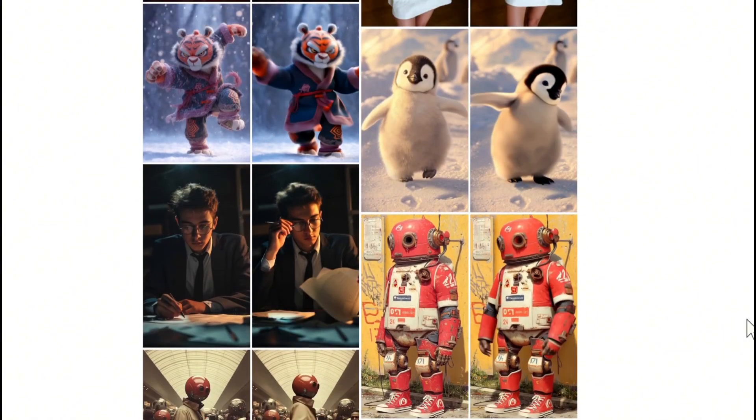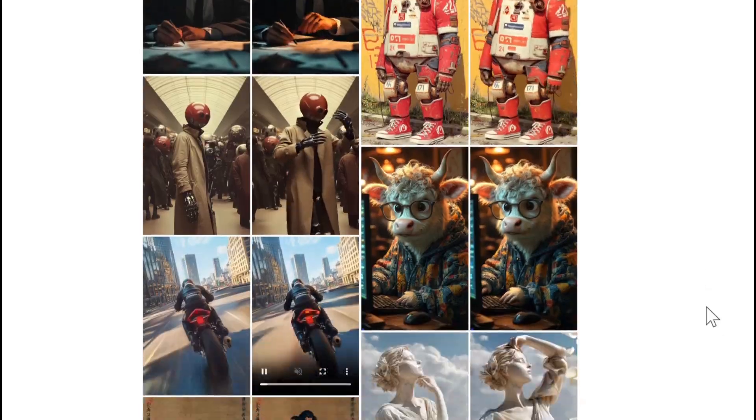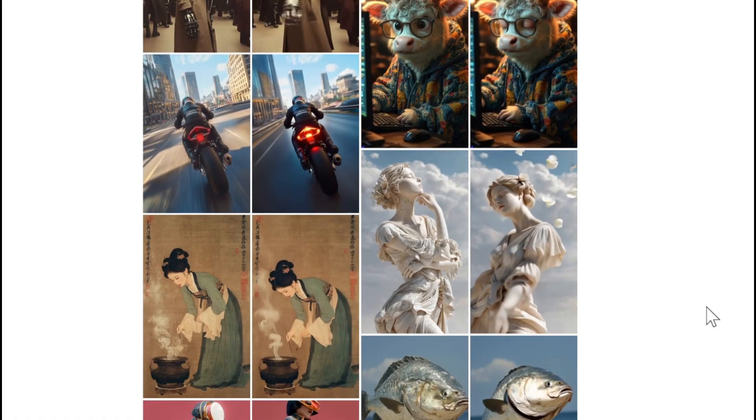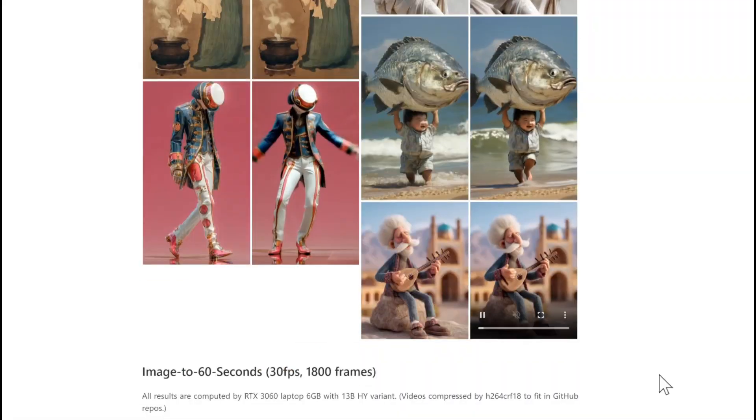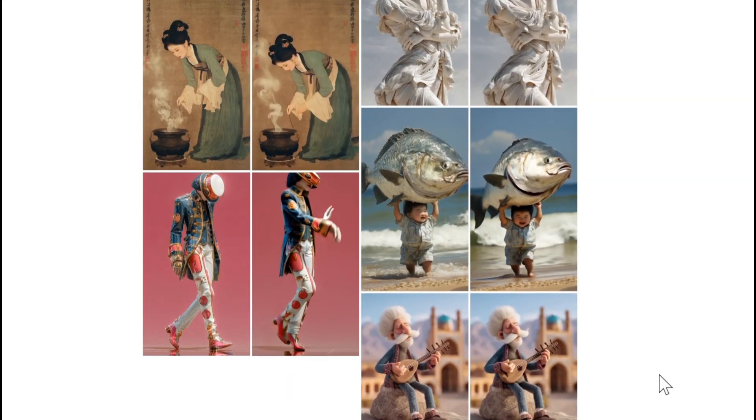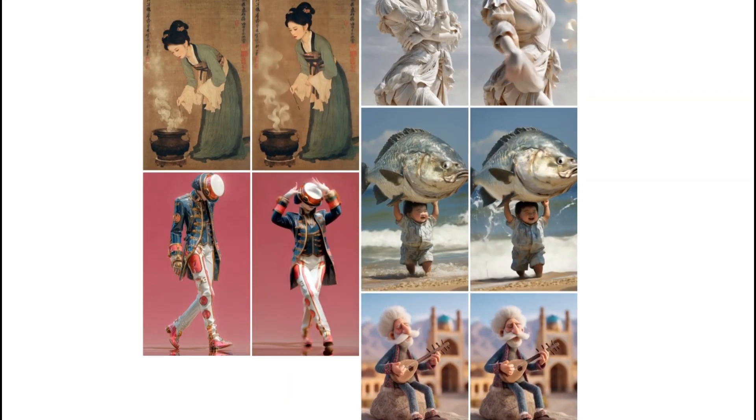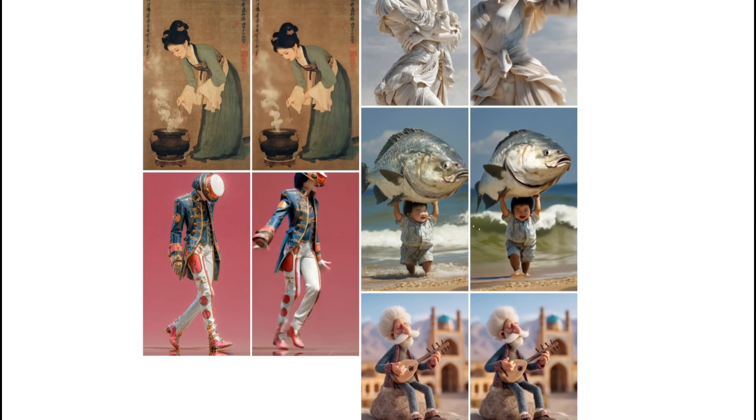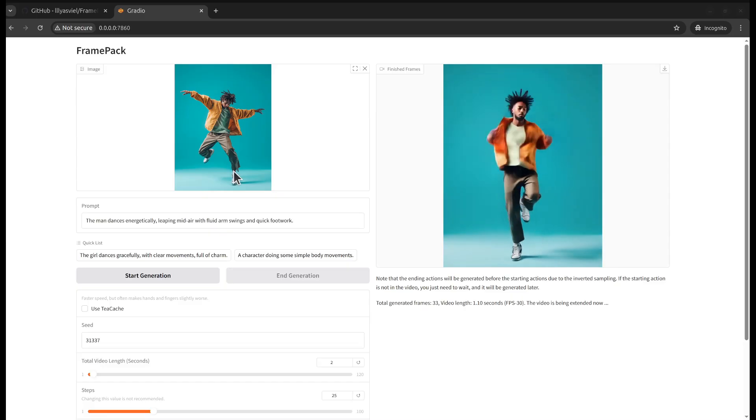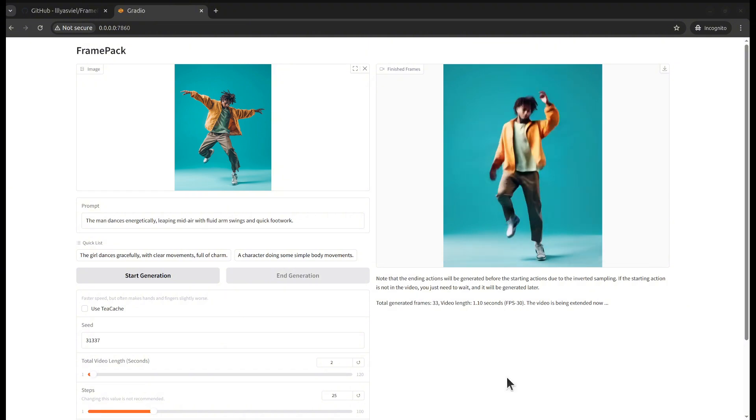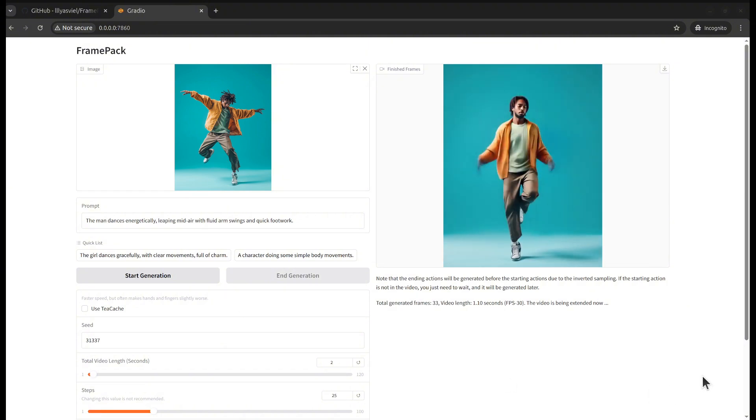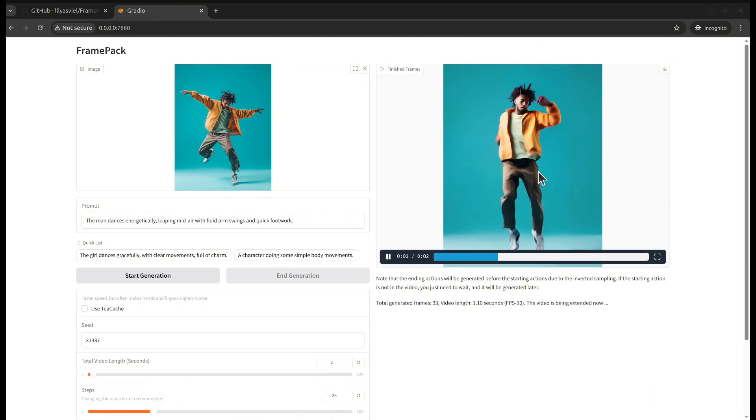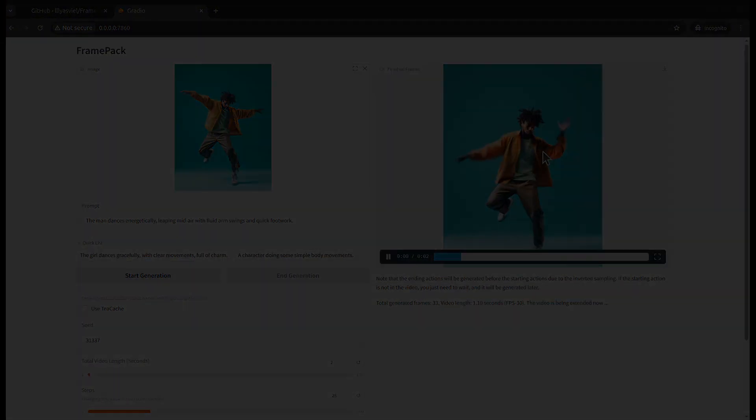Huge shout out to the Frame Pack devs for developing such an amazing tool. It's greatly reduced the entry bar for making AI video generation locally. I think many people have a GPU with six gigabytes of VRAM, please give it a try. I think it's an amazing tool. I hope you find this video useful. Please subscribe to my channel for future content. See you in the next one, goodbye.